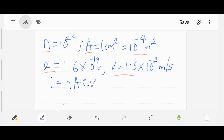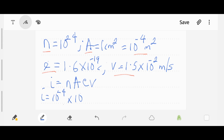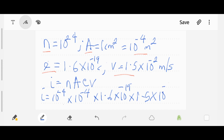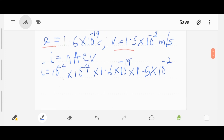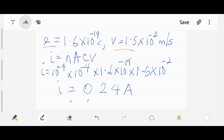Substituting all our data into the formula, we have: I equals 10 raised to power 24 times 10 raised to power of minus 4 (area), times 1.6 times 10 raised to power of minus 19, times 1.5 times 10 raised to power of minus 2 (velocity). Multiplying all of these together, our I equals 0.24 amperes. This is our final answer.